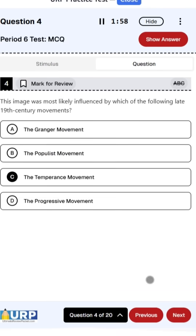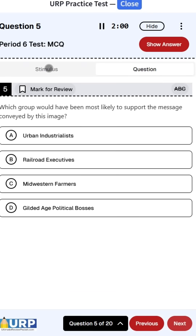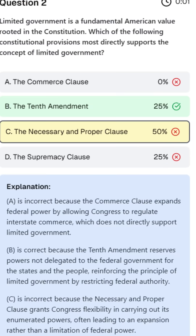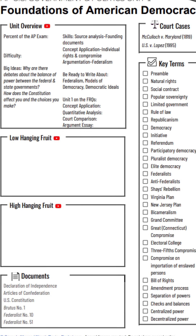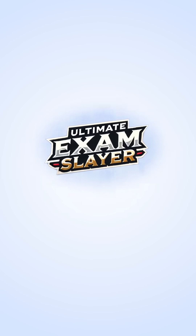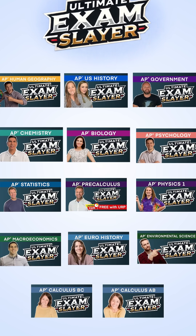If you are taking an AP exam this year and are looking for fully digital practice exams similar to the real AP test, with personalized feedback and test tips, you need to stop scrolling. Today, you can check out the new Exam Slayer for free for any of these AP subjects.